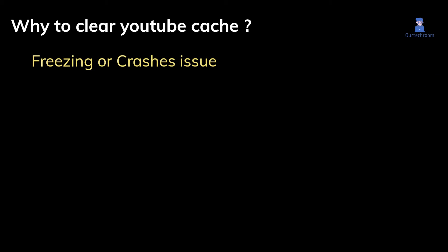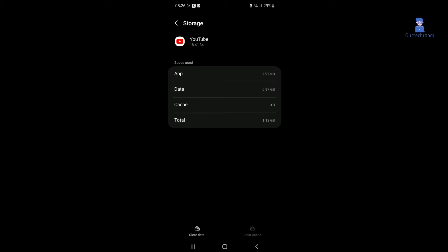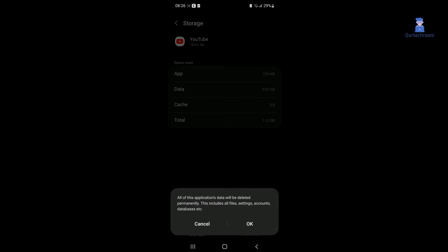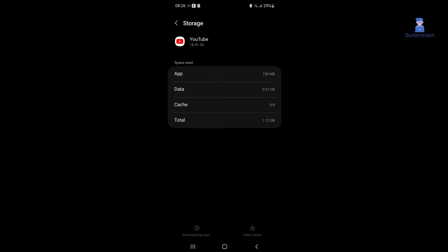If you're experiencing crashes or freezing problems with YouTube, consider clearing the cache. You can clear YouTube data by clicking on clear data, then click the OK button as shown here.